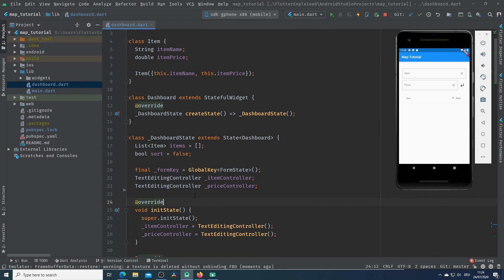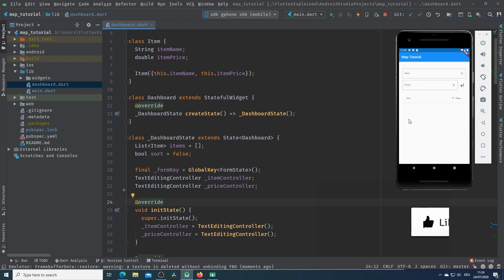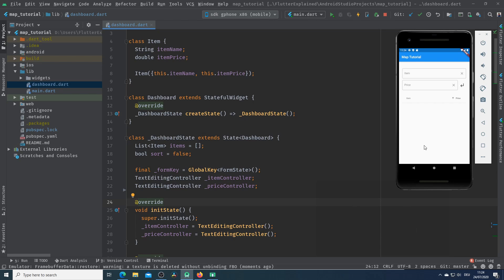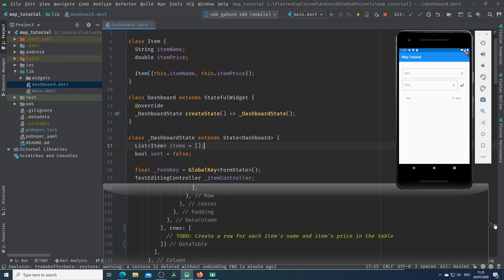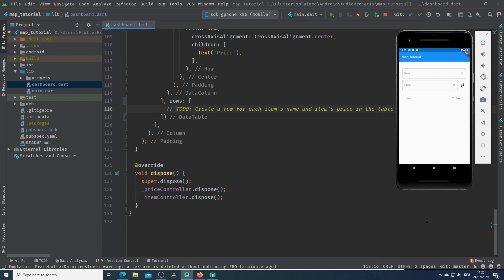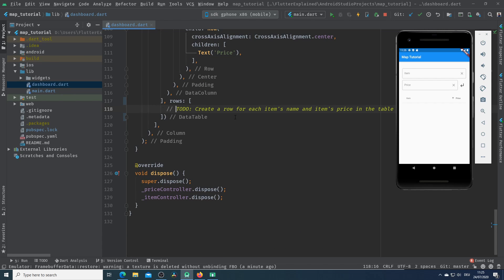Amazing guys, so far we know how map works in general and now I would like to show you how we can use it in our flutter application. For that I will use the same demo which we used in our full tutorial. If you don't know about that I will put the link to that tutorial in the info box. Here we have two form input fields. The first one is for the item name and the second one is for the item price. Every time when we hit this button we will add them to our list of items which is at the beginning an empty list. Now let's jump to the task.